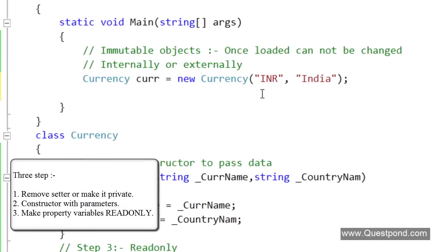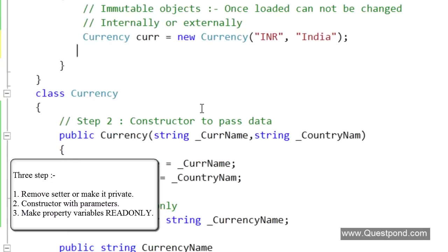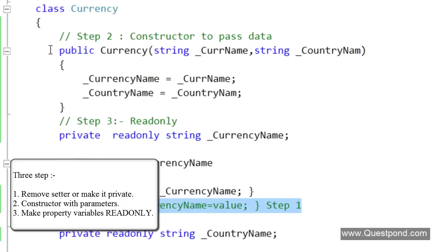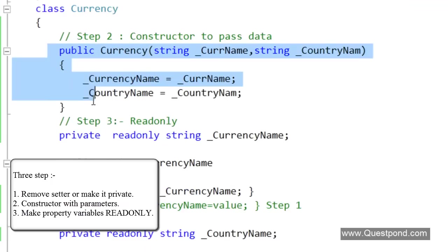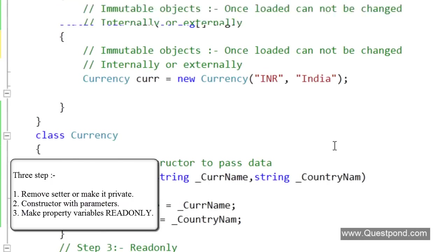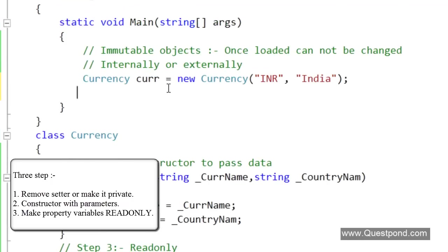Three step process: First, remove the setters. Some people are comfortable making the setters private, that we will leave it to you. Second, create a constructor by which we can load data into the object. Finally make it read only. This variable cannot be modified from any way. That makes your object full proof immutable.